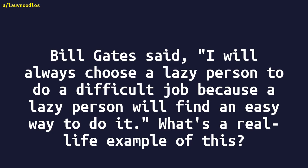Bill Gates said, I will always choose a lazy person to do a difficult job because a lazy person will find an easy way to do it. What's a real-life example of this?